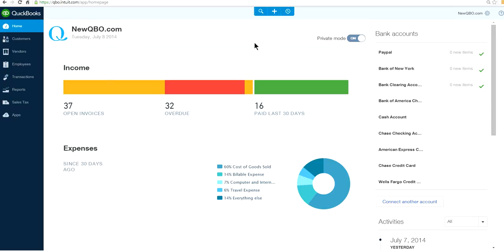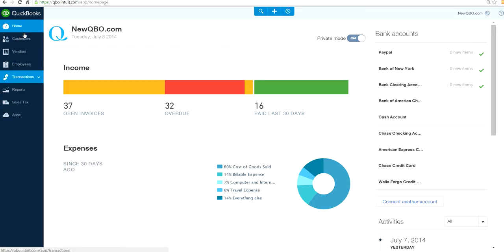How do I print invoices from the print queue in new QuickBooks Online to print invoices in batch?